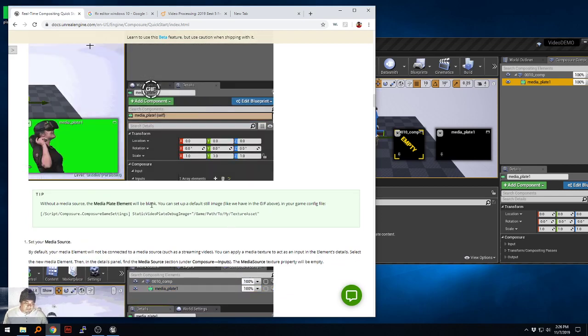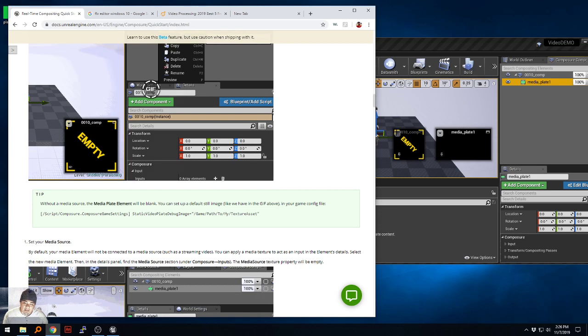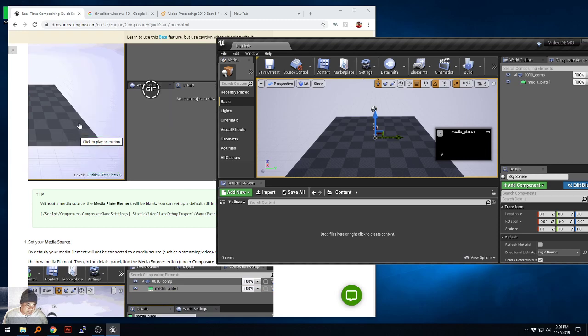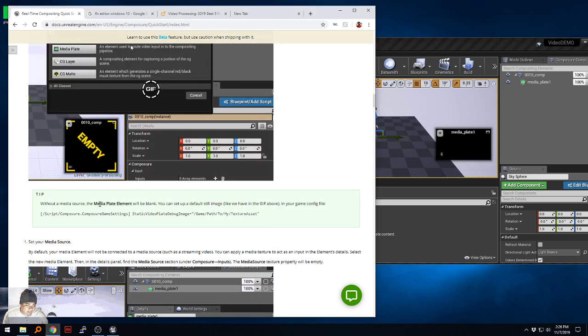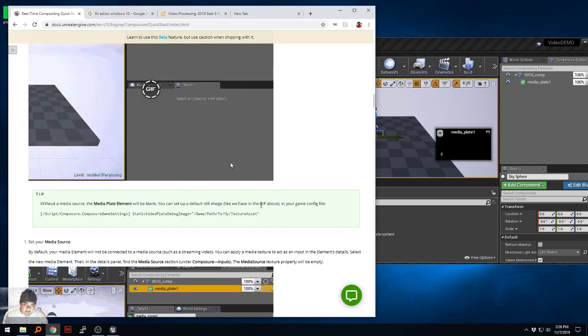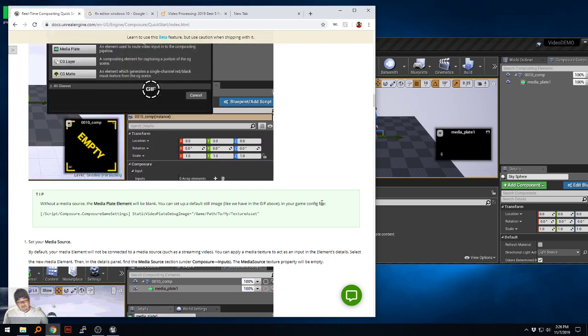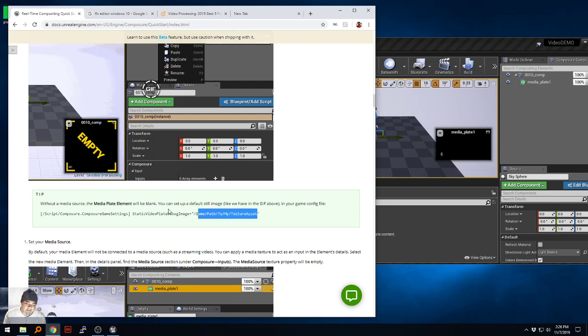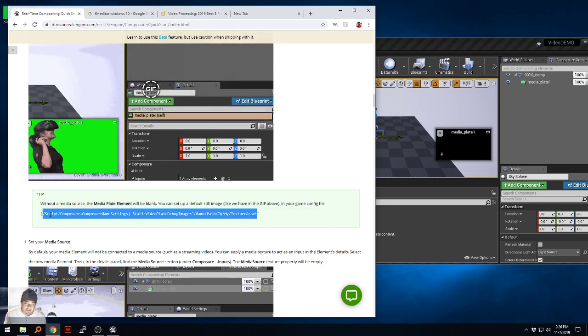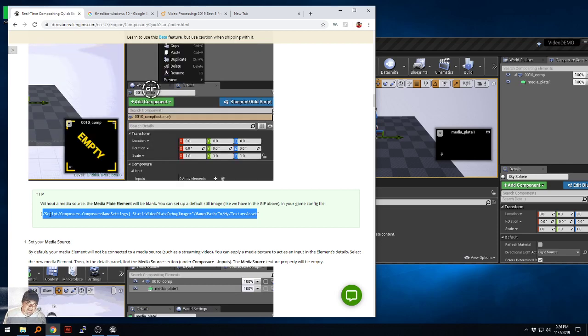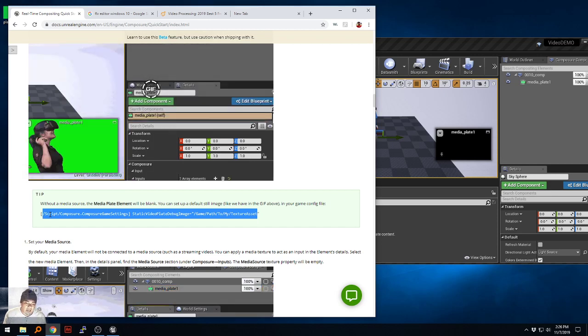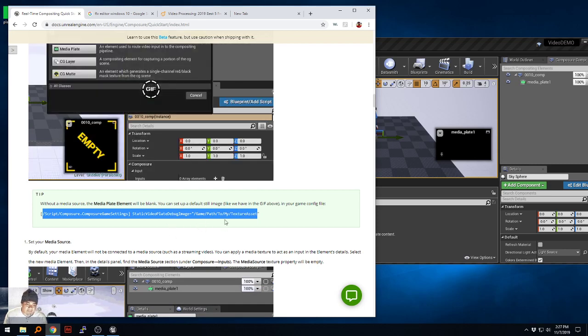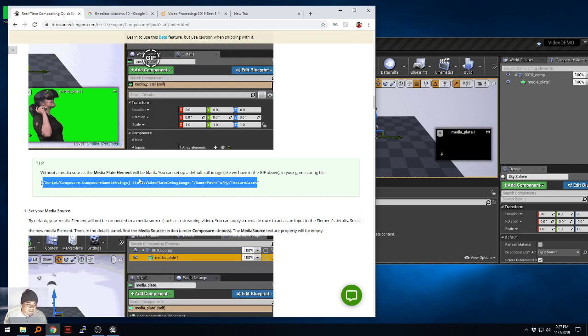They have done some fancy stuff according to this. Tip: without a media source the media plate element will be blank. That's fair enough, it is blank right there. I'm going to hide this one because I'm not using it. It says you can set up a default still image like we have in the gif above in your game config file. Basically the reason they're immediately pulling up this image is because they have pre done this thing in the game settings file. I don't think this is something that I need to do in order to get this to work. I think this is just for the purpose of having something default whenever I add one. I'm going to skip having to do this because if it was really that important I'm thinking they should have already put it up there and this is just a tip.